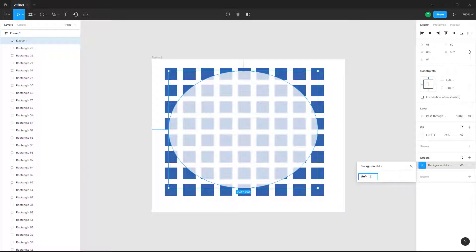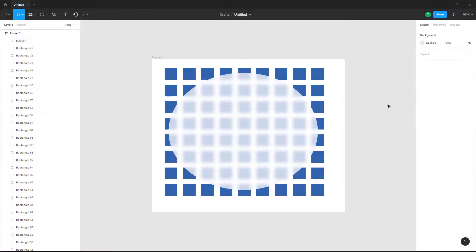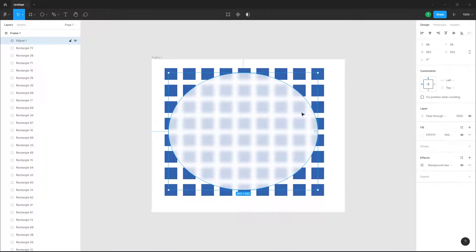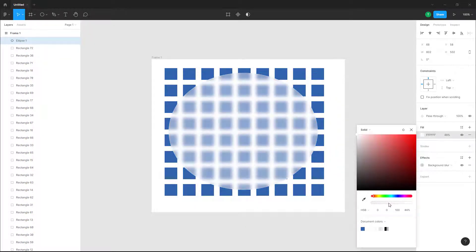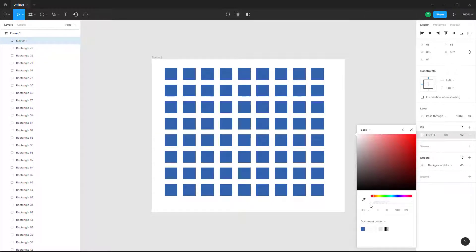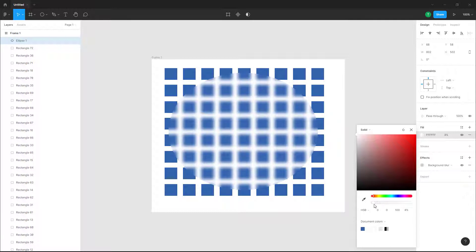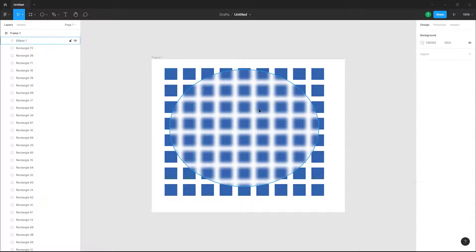To increase the level of the background blur effect, click and increase the blur amount, and you can see the background blur intensifies. You can also go into the color settings and decrease the opacity to control the visibility of the blur. Note that if the opacity is all the way to zero, you won't see the effect, so keep at least a small opacity value.